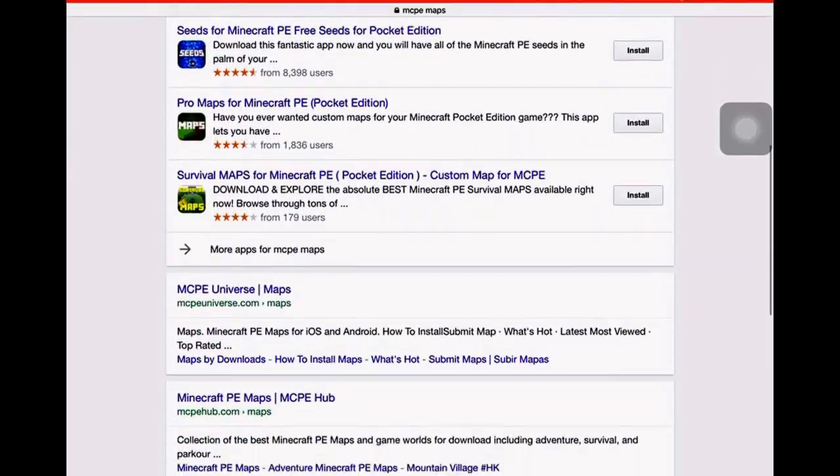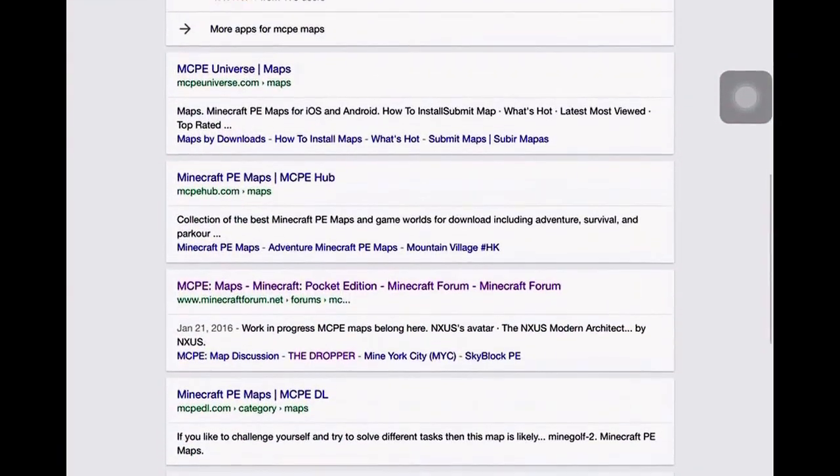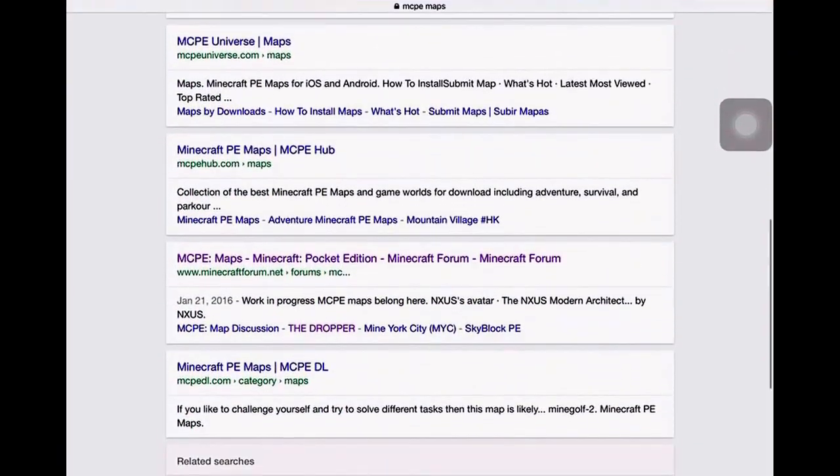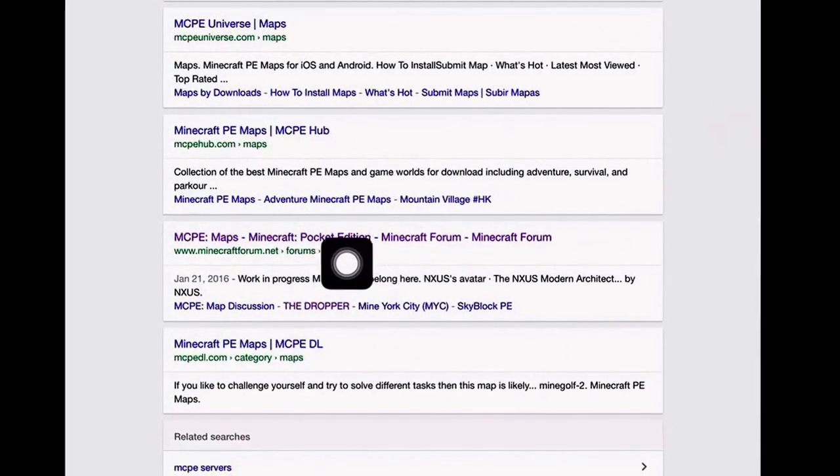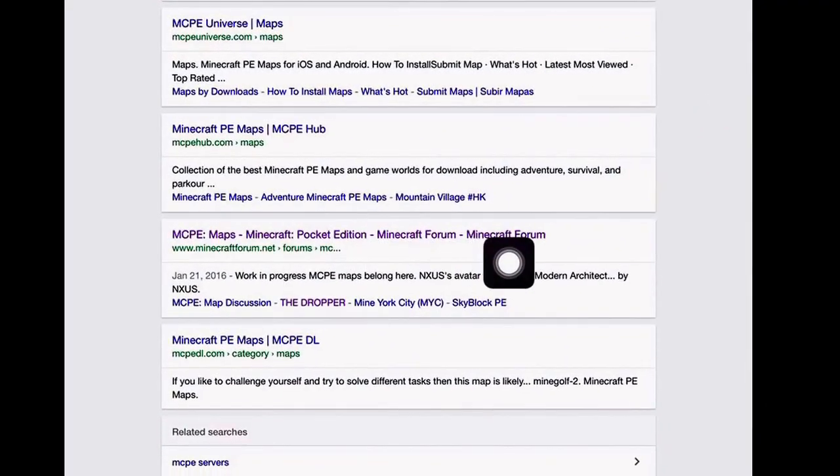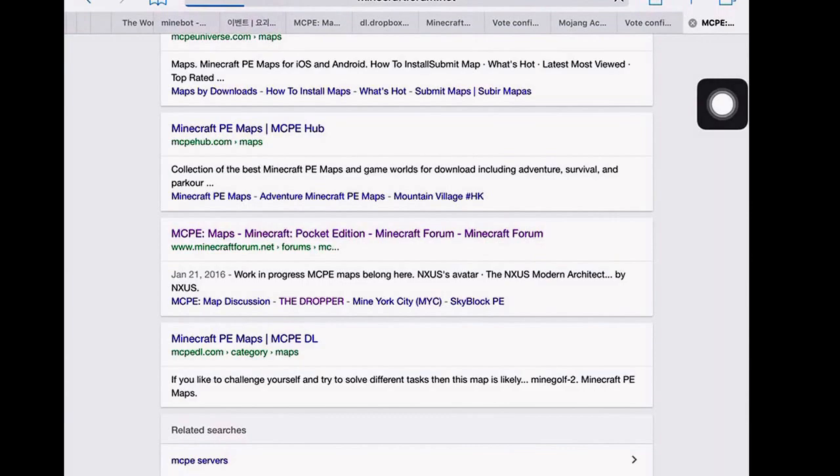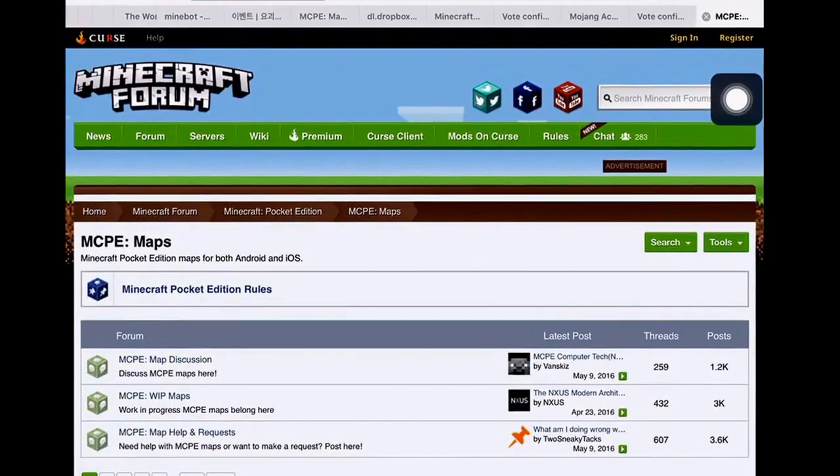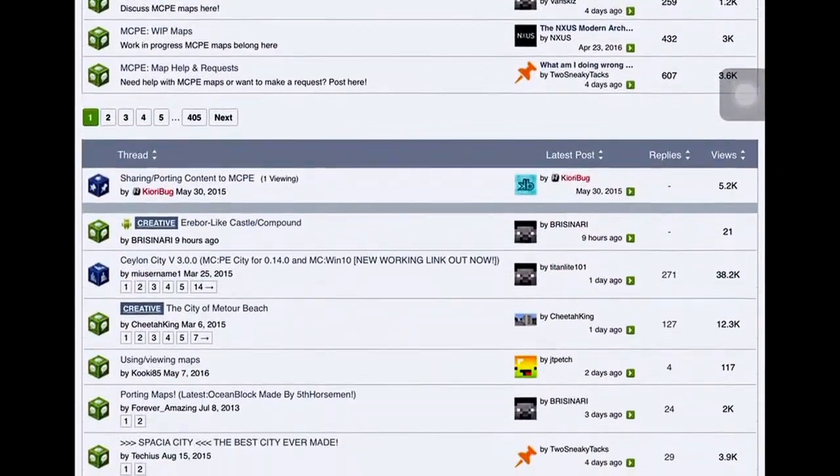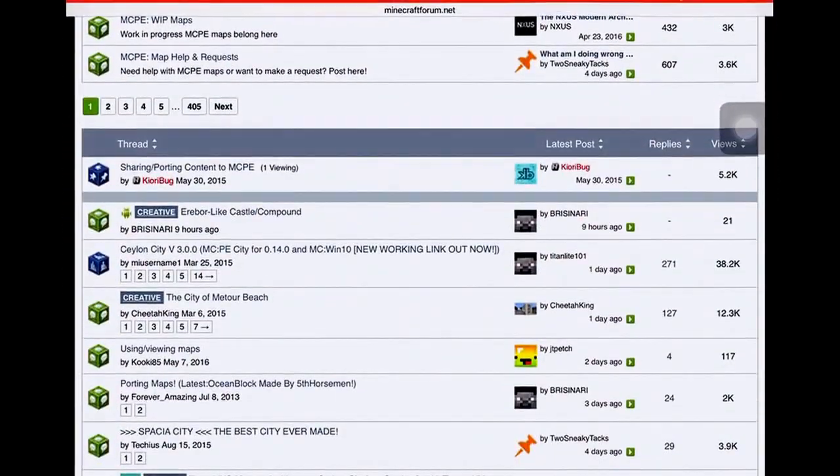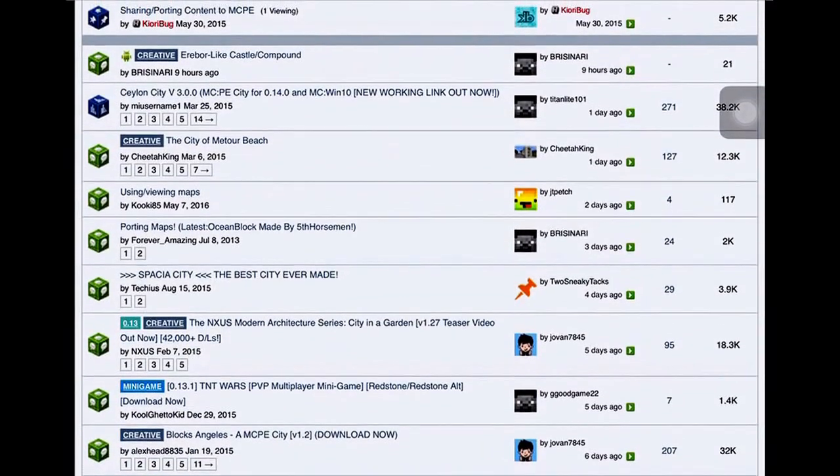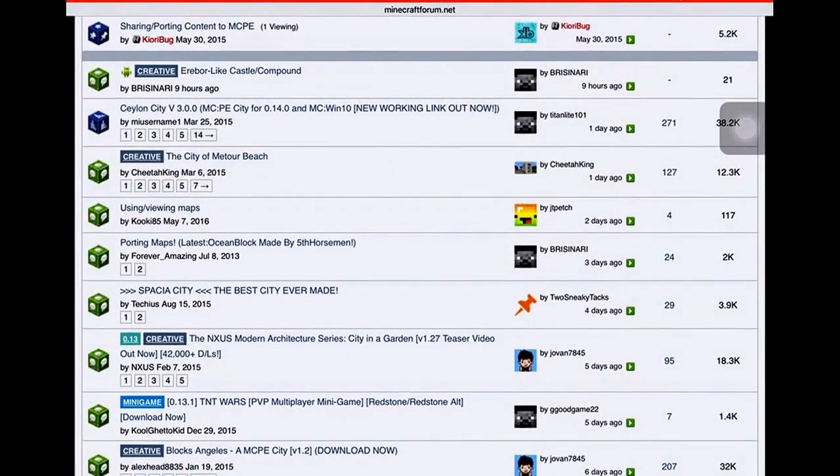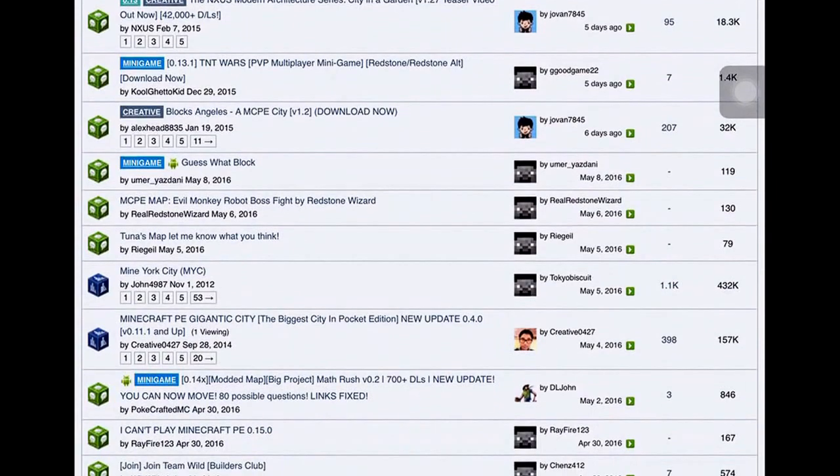Scroll down and go to mcpemaps Minecraft Pocket Edition Minecraft Forum. Go in and now find the map you want. I'm going to pick a minigame map.